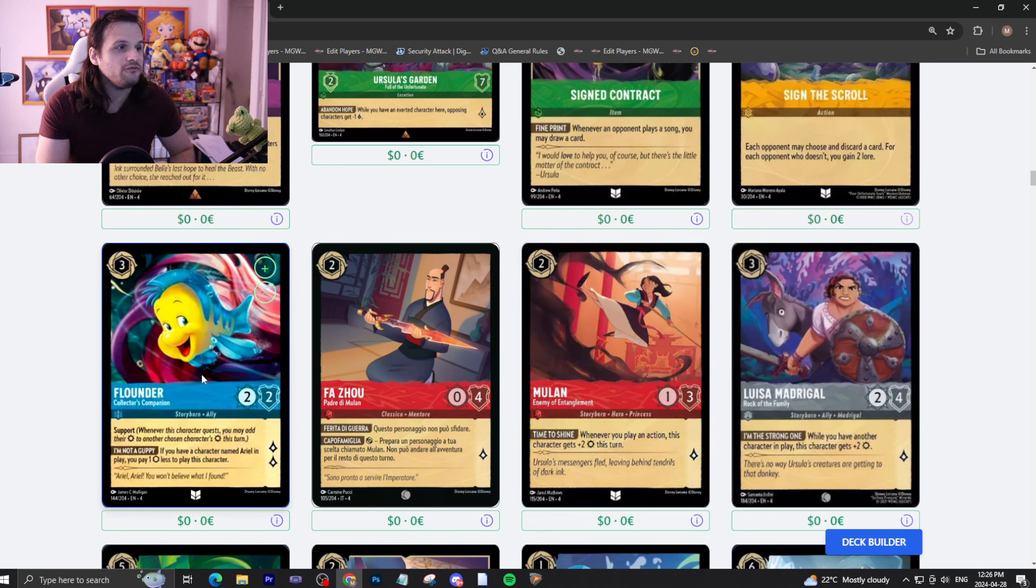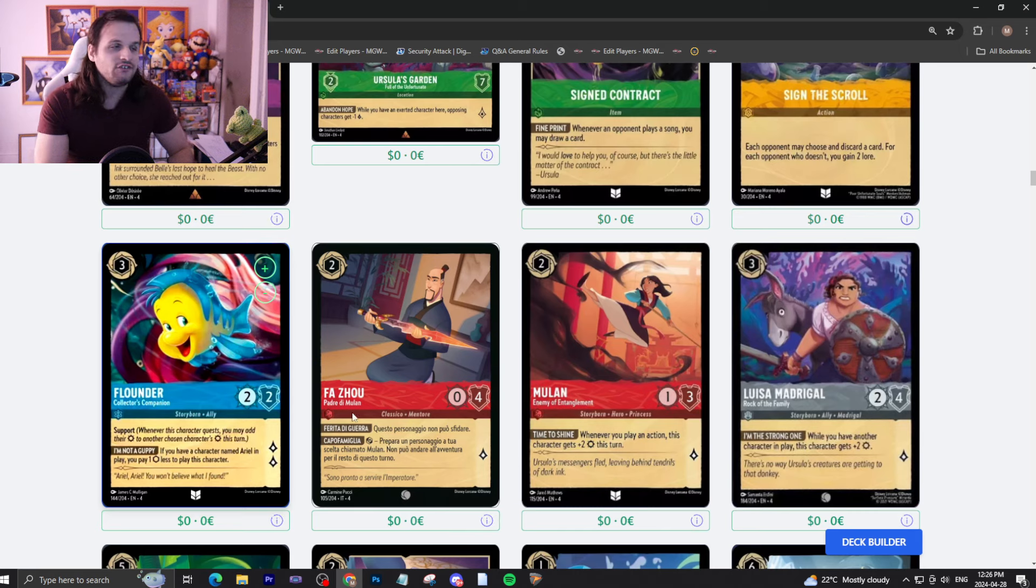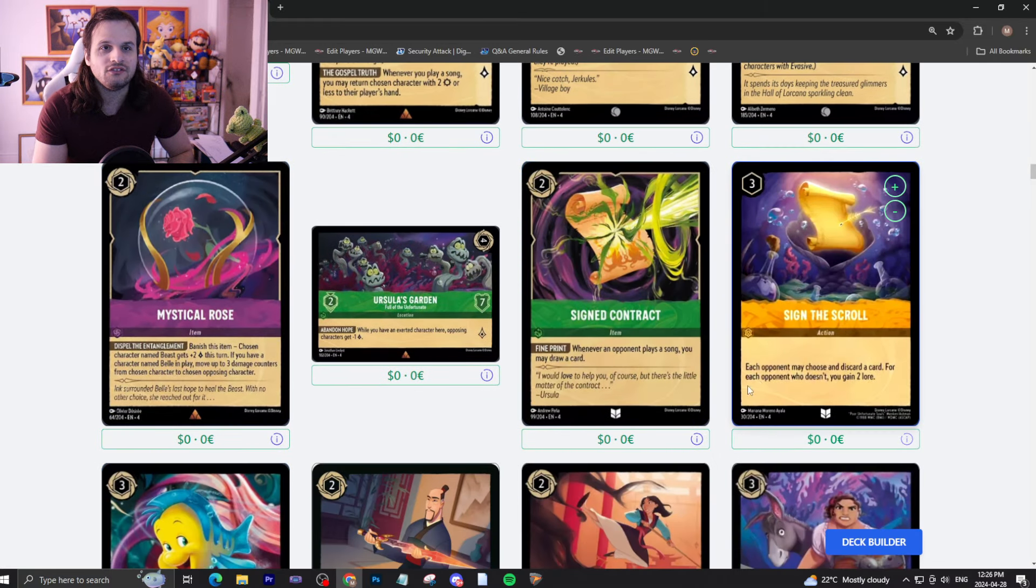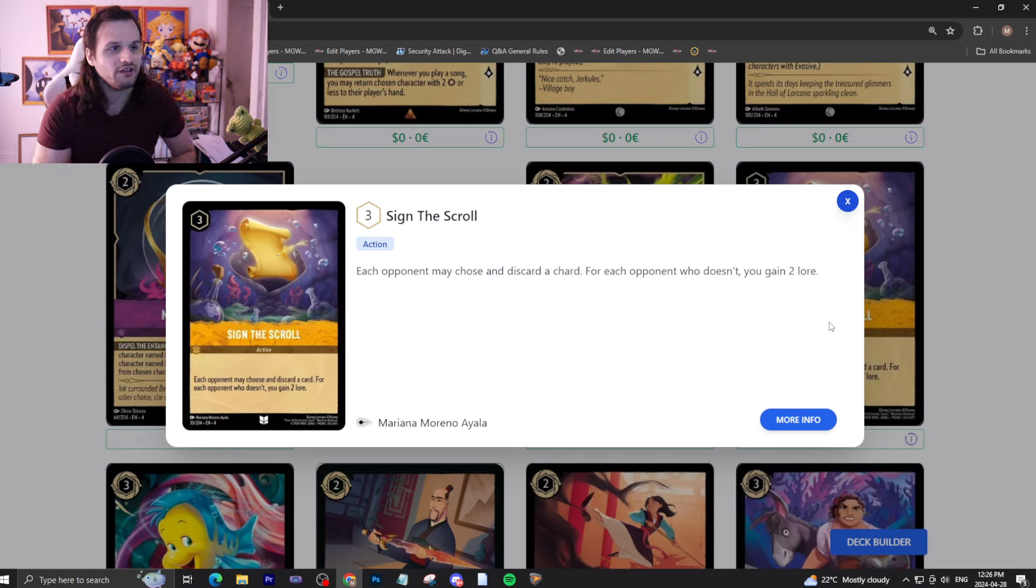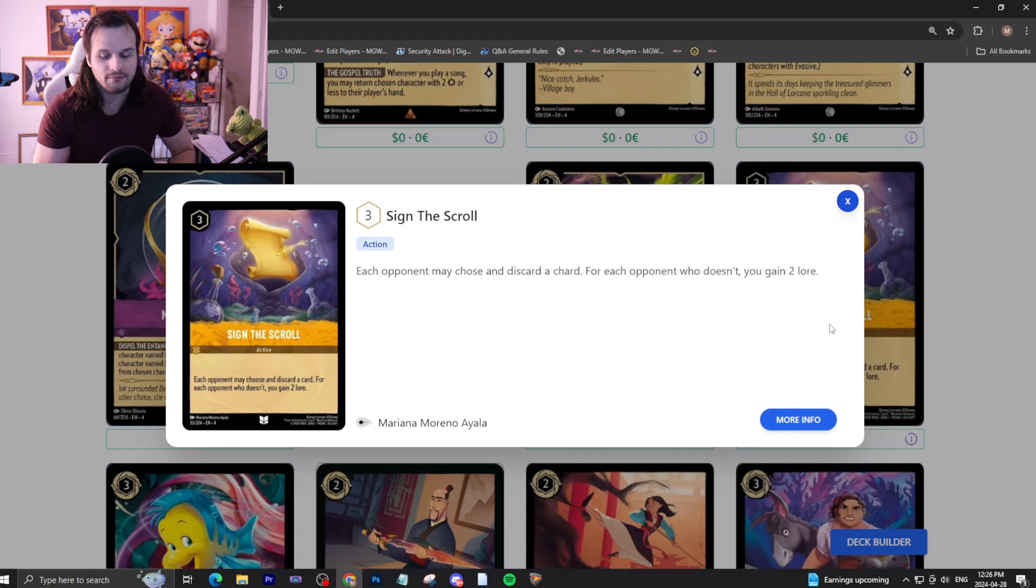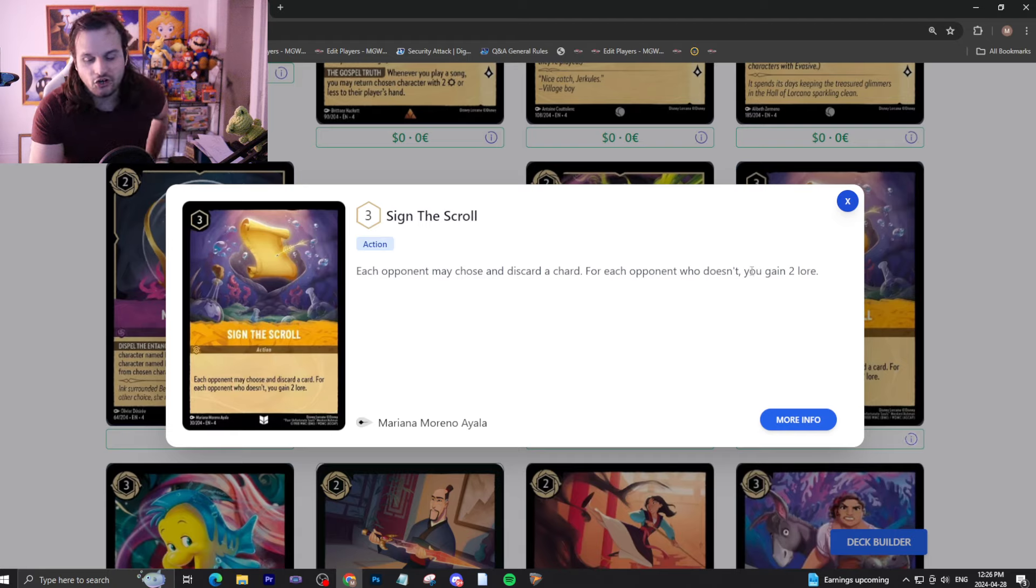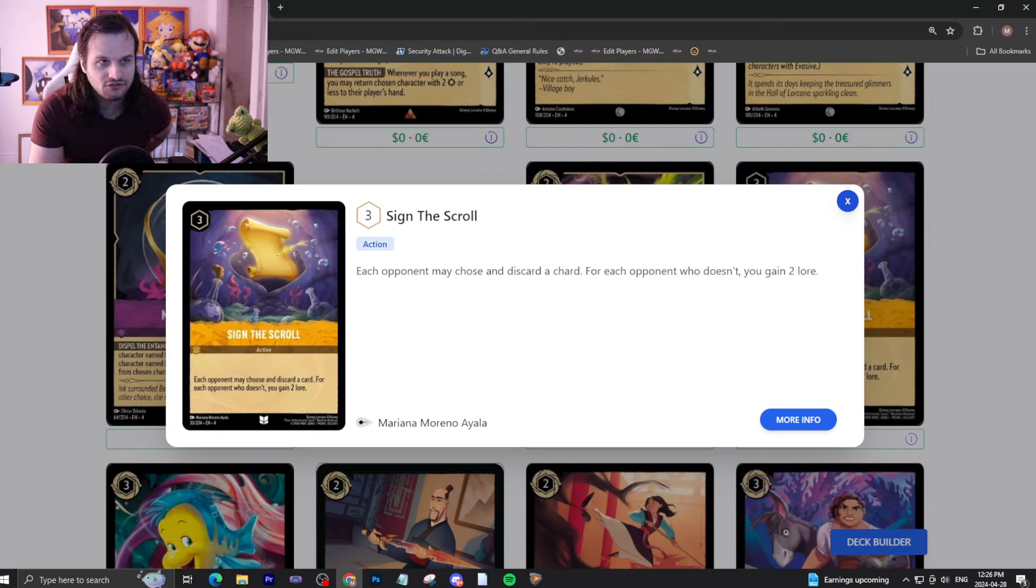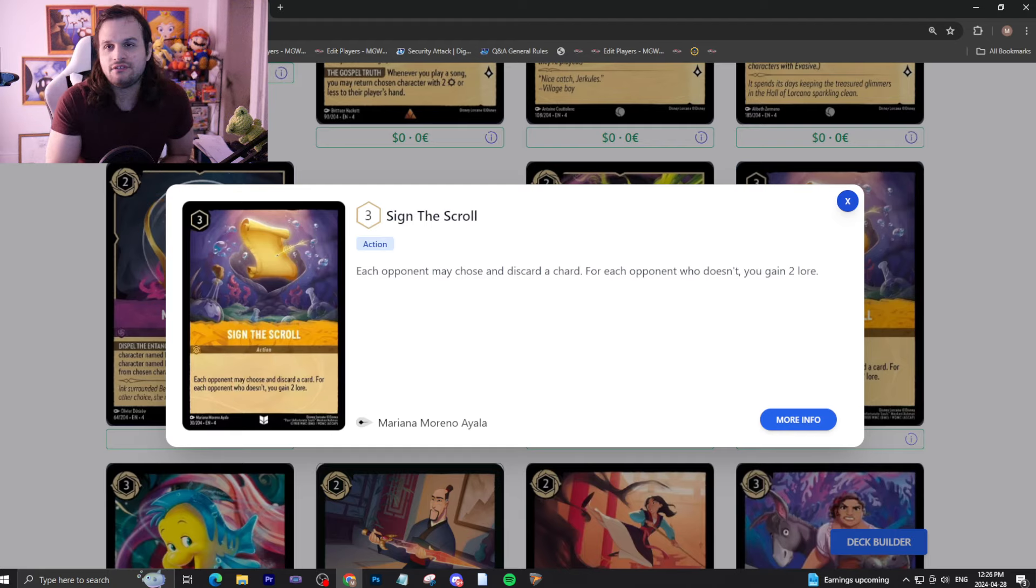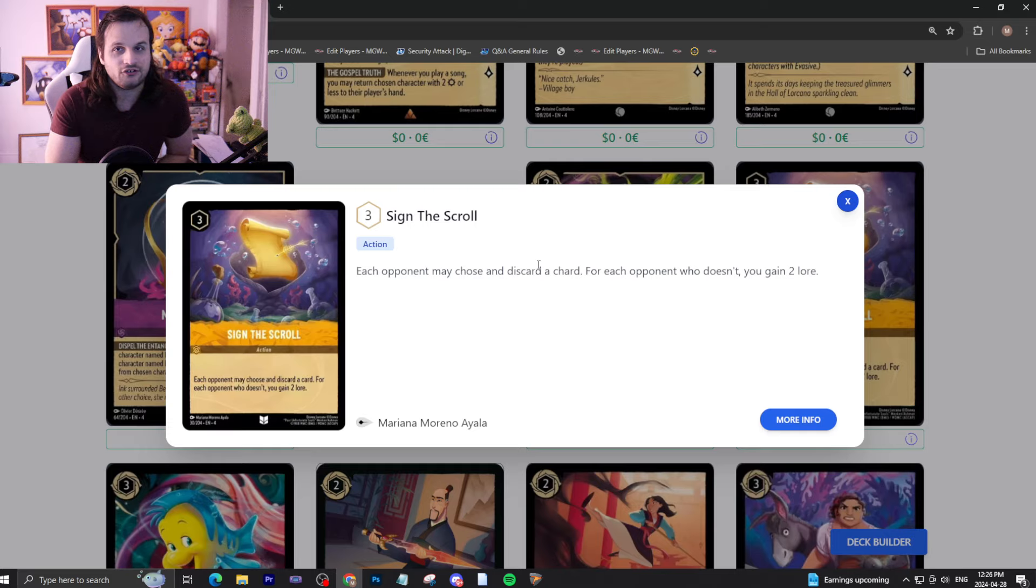We'll start here with the new Flounder, with support. If you have a character named Ariel in play, pay one less to play this character, effectively making it a two-drop, two to quest for two. It's okay, nothing crazy. I don't think this card will see any real play. We assign the scroll. Each opponent may choose and discard a card. For each opponent who doesn't, you gain two lore. Cards like this are really good in multiplayer, but won't see play in regular play. It's either they discard a card, or you gain two lore, which is okay but nothing crazy.